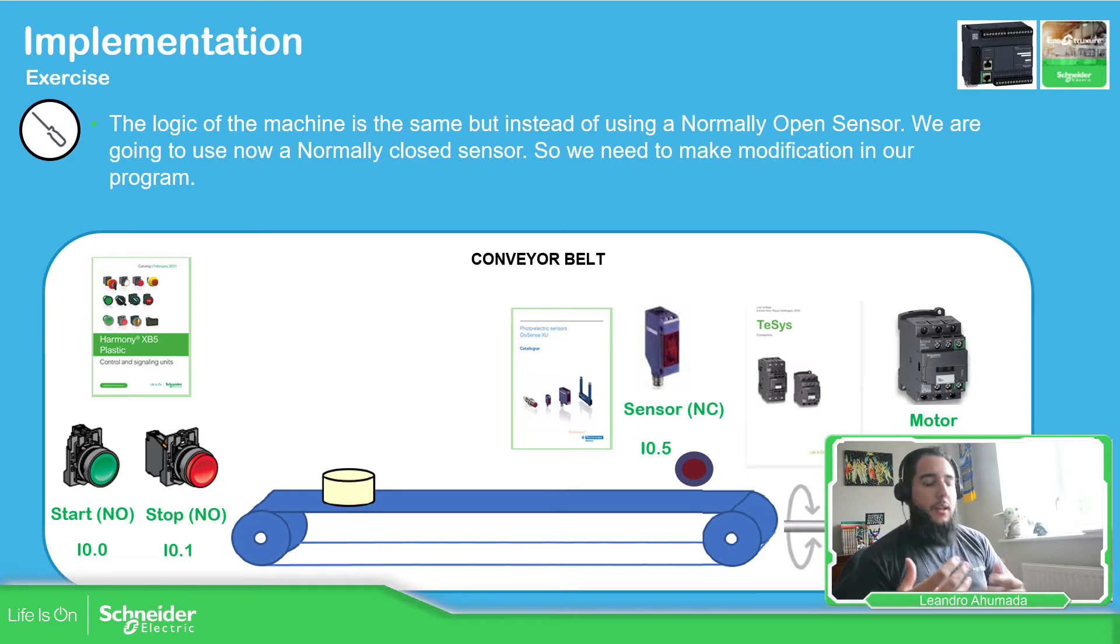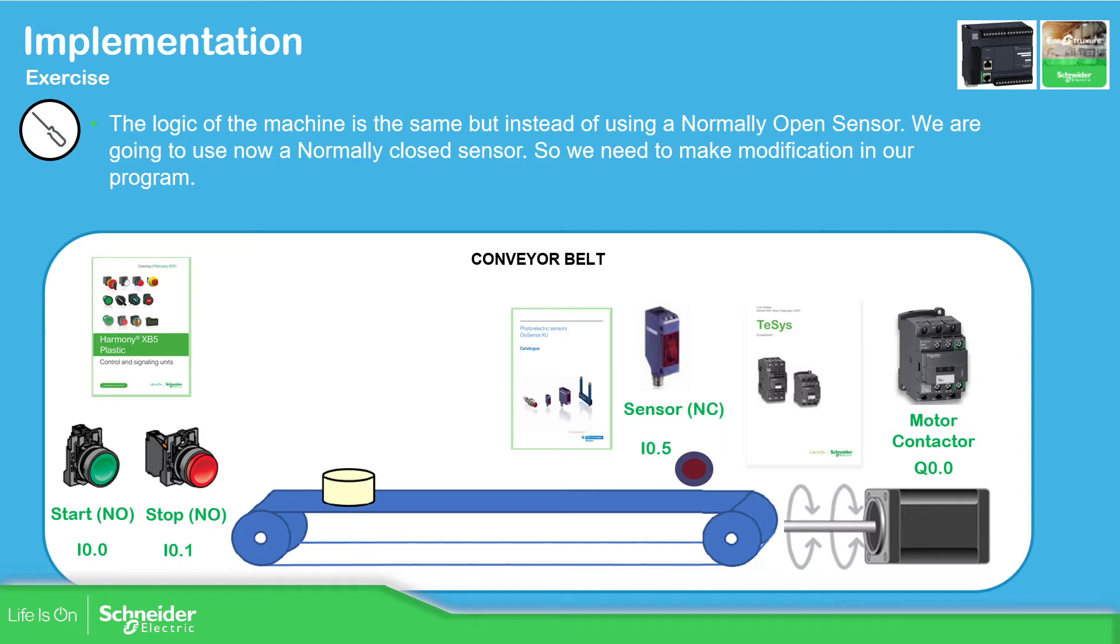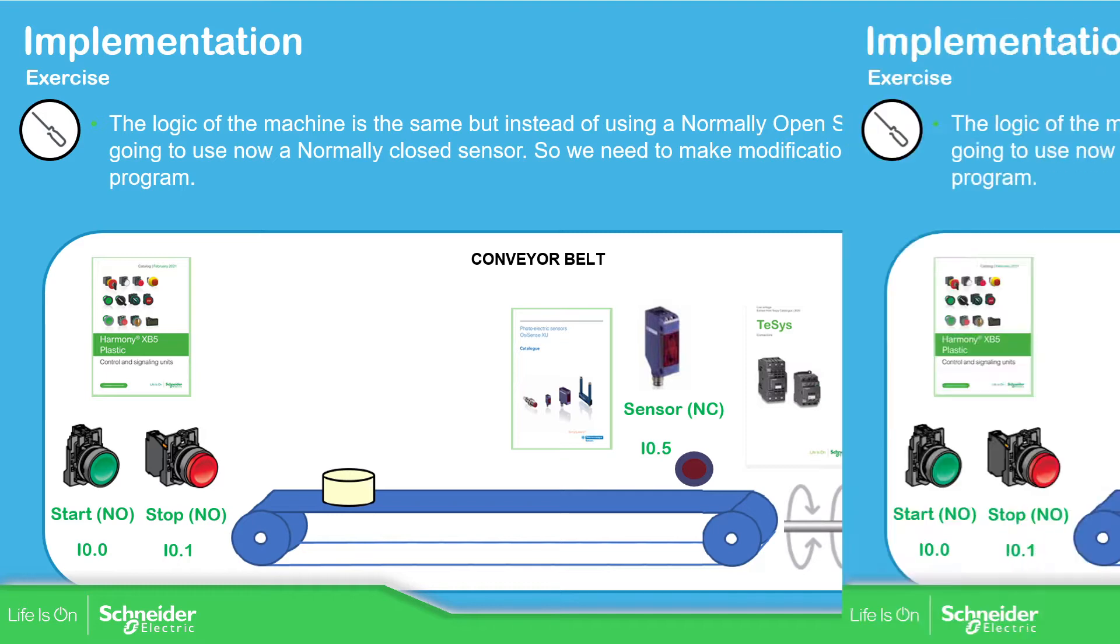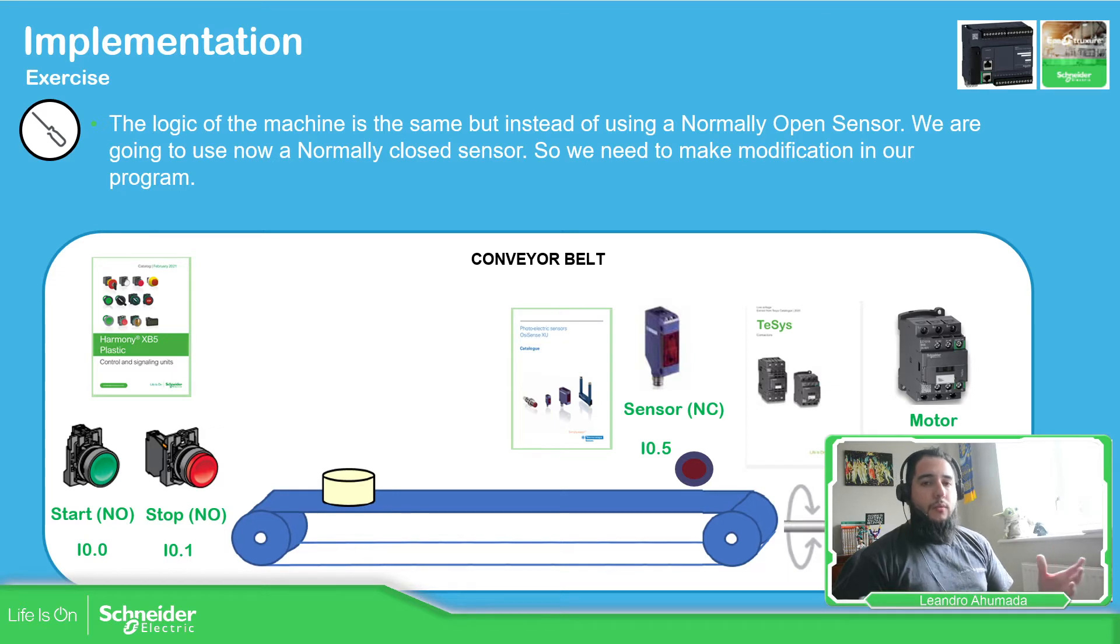For example, in the previous part we saw that we were working with the conveyor belt and the sensor was normally open. But what happened when the machine is already done and somebody replaced the sensor?